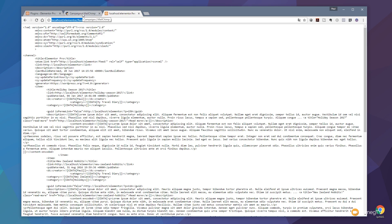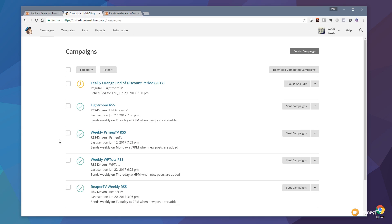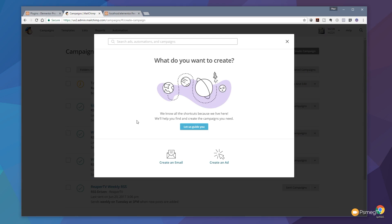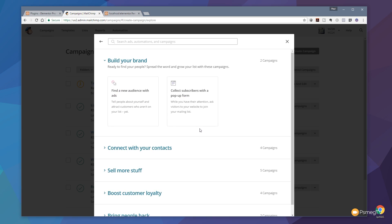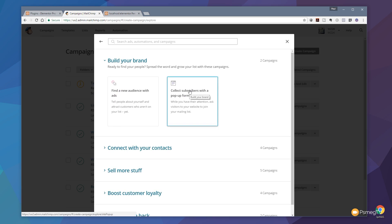We jump into MailChimp and we're going to create a new campaign, so click to create a new campaign. The first thing we need to do is go through and set up the parameters for our RSS feed. Once you create your new campaign it's going to bring you to an option and we're going to say 'Let us guide you.' We click on there and it gives us a couple of options to go through and specify how we want this campaign to work.